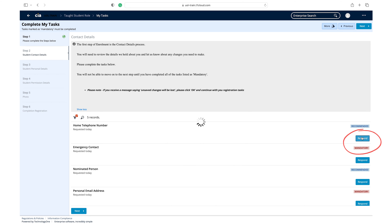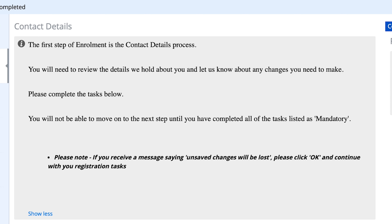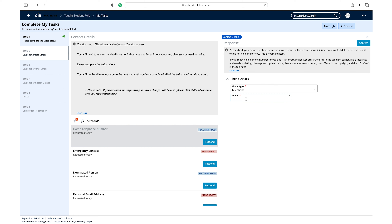Click respond on the home telephone number task. Read the guidance in the information box. We recommend providing a home telephone number if you have one. If this is not relevant to you, or you do not wish to provide this information, you can move on to the next task.